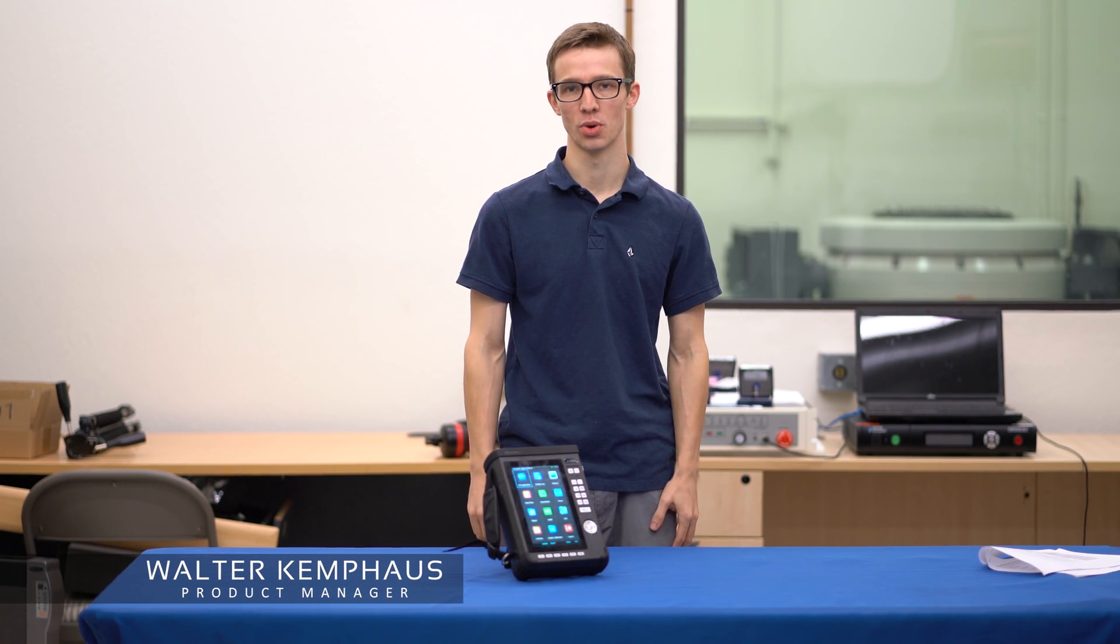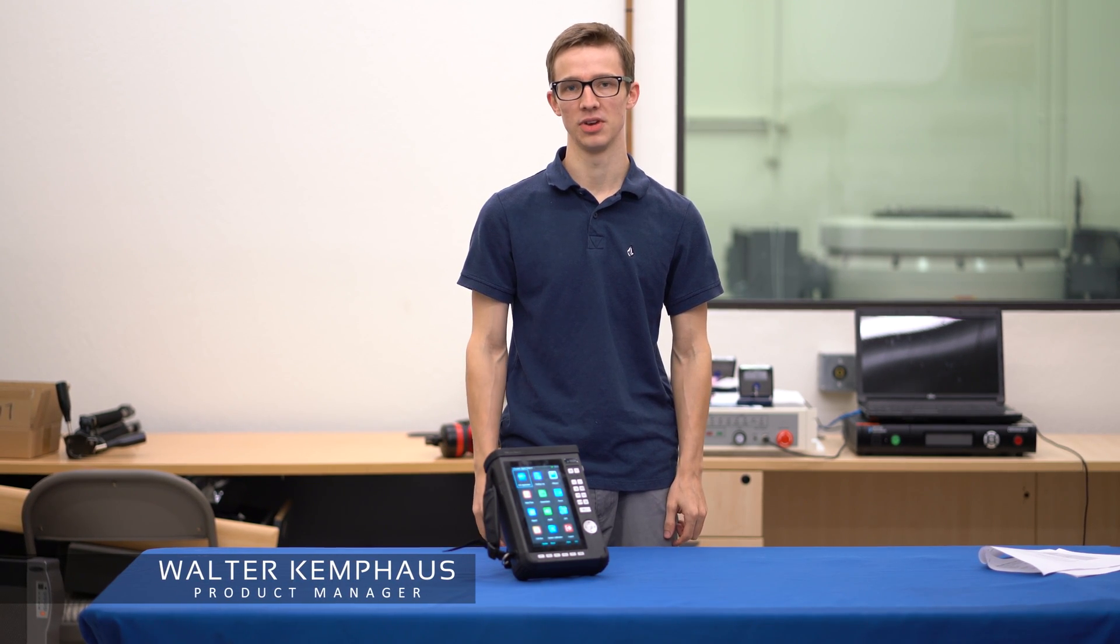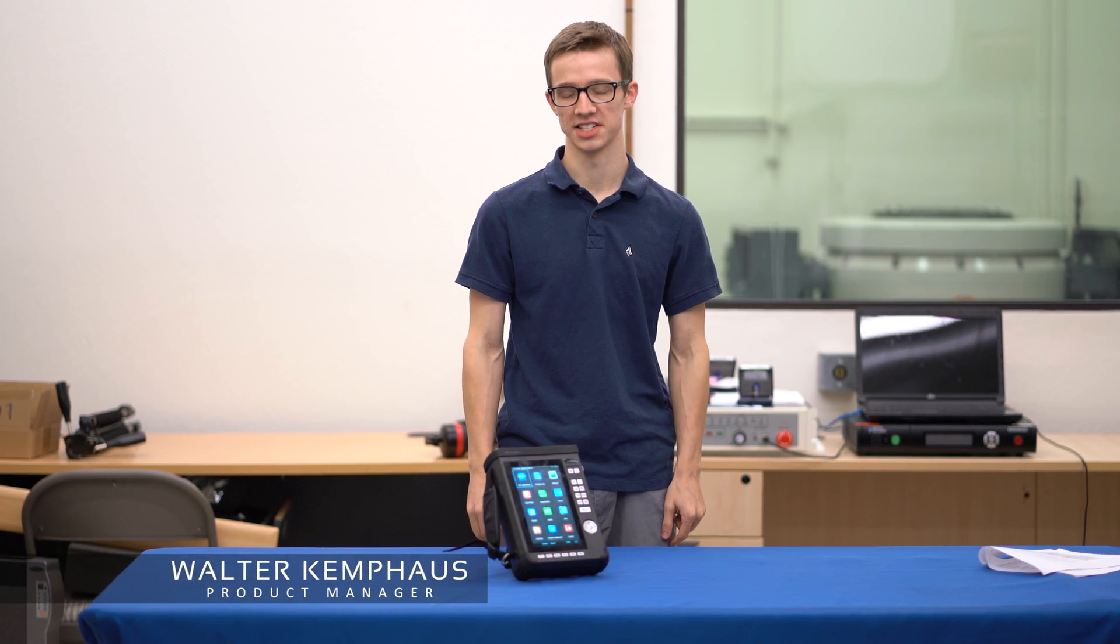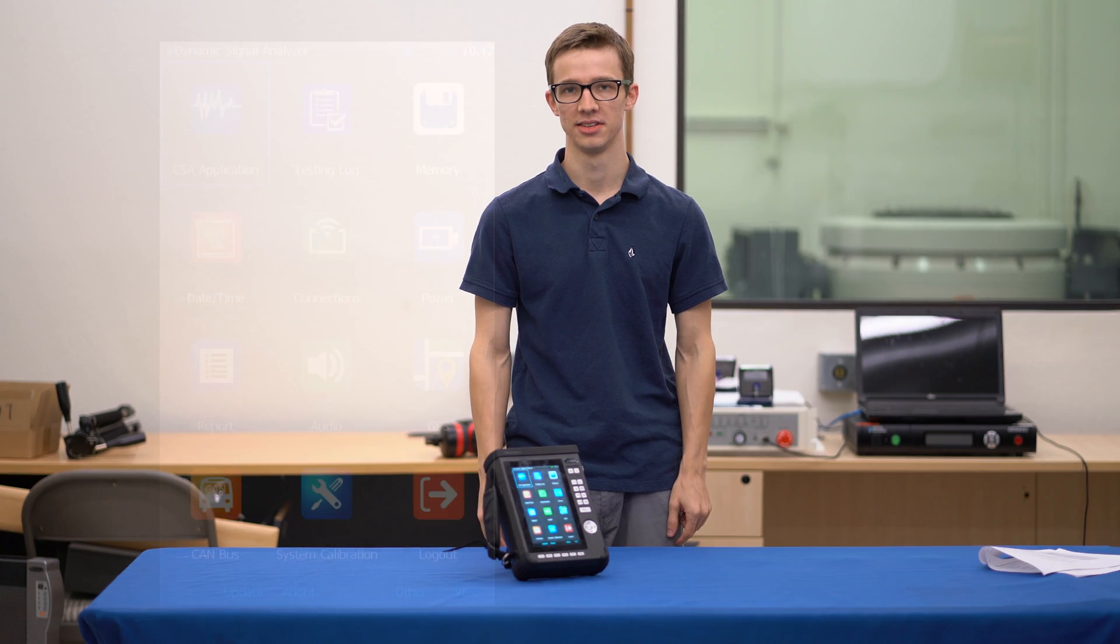Hi, my name is Walter. I'm here with the Koko ADX at Crystal Instruments headquarters and I'm going to give you a quick guide on how to set up the display.